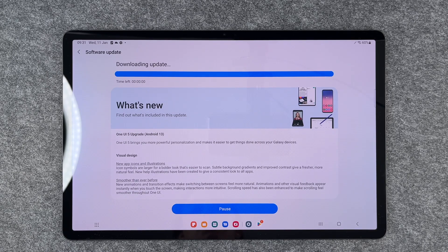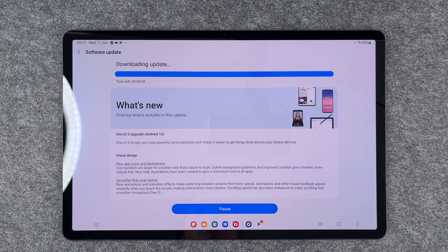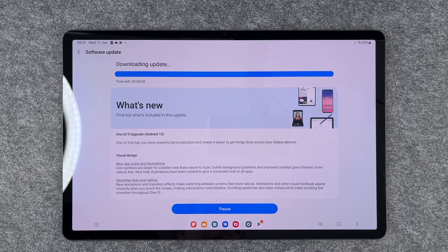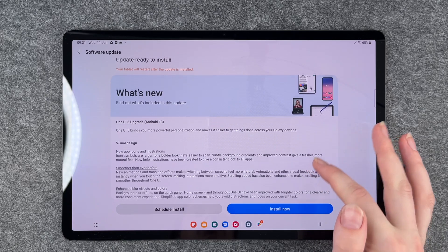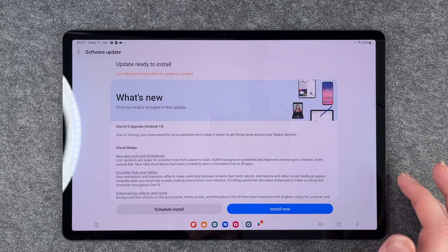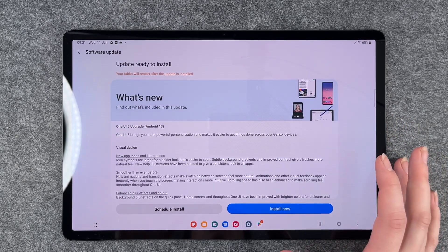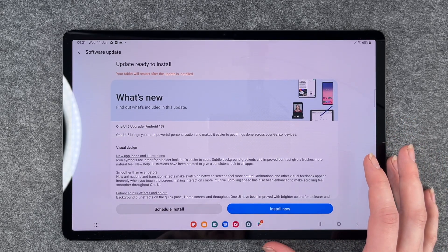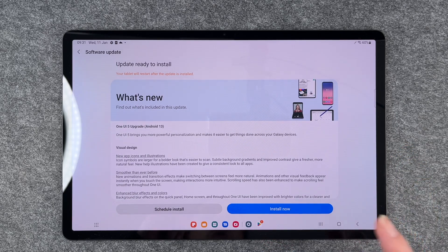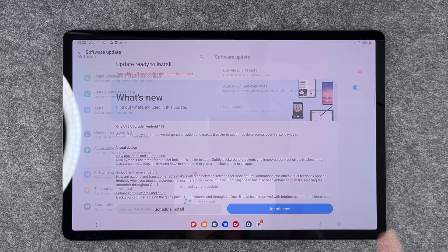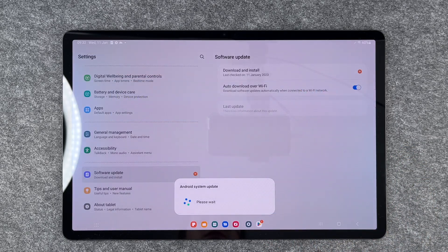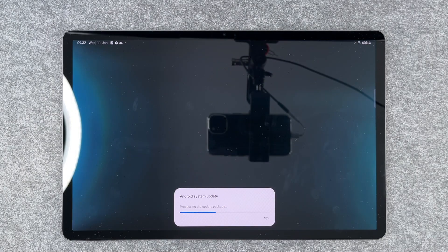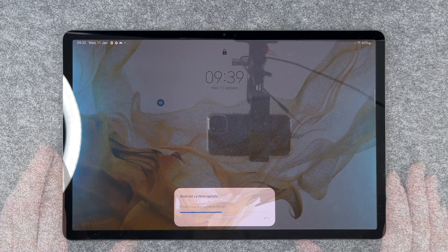Okay, so we can say install now. Then your tablet will restart after the update is installed. So we click on install now and it says please wait, and then it normally doesn't take long.